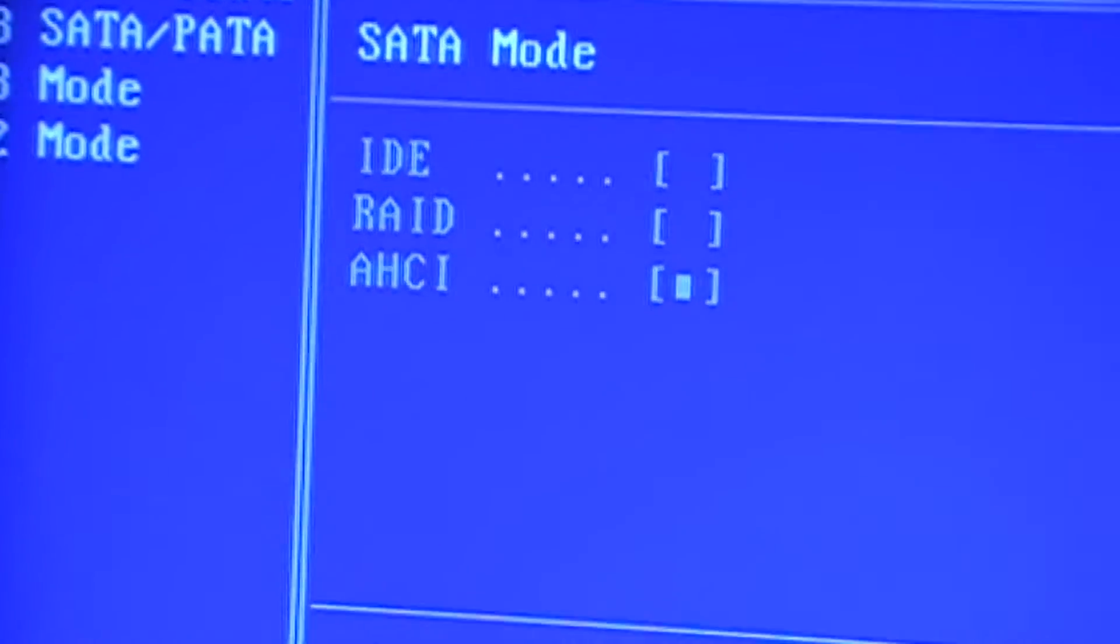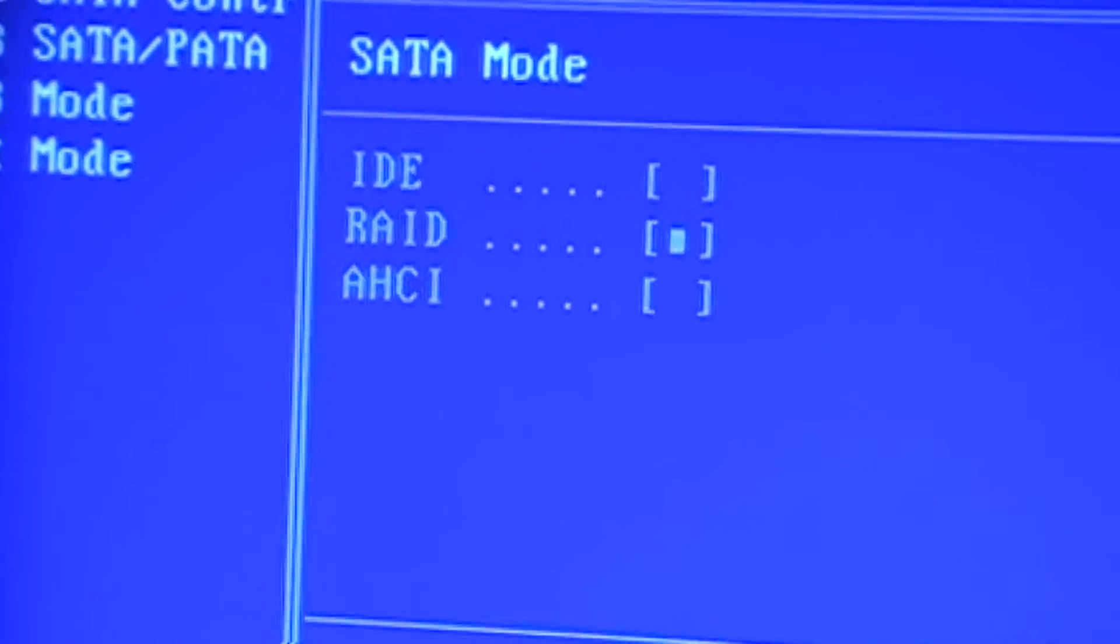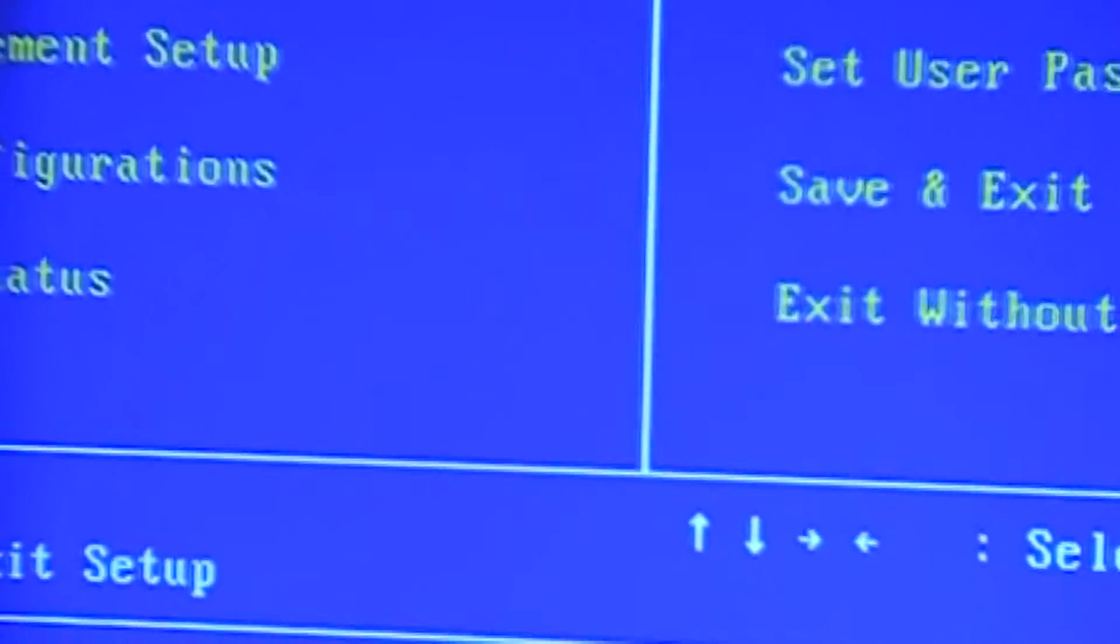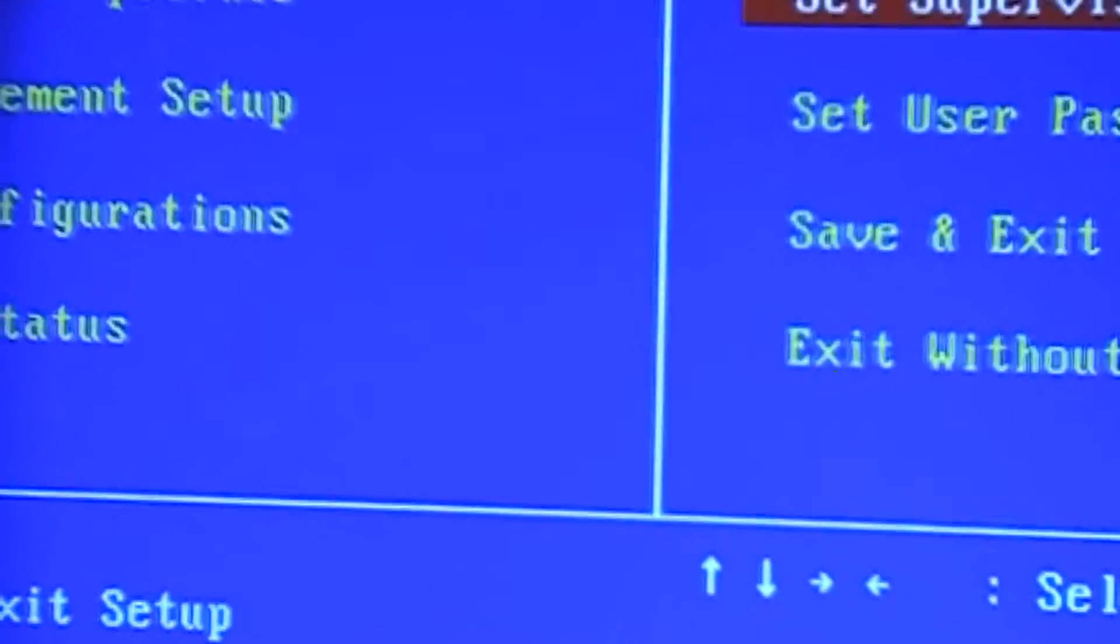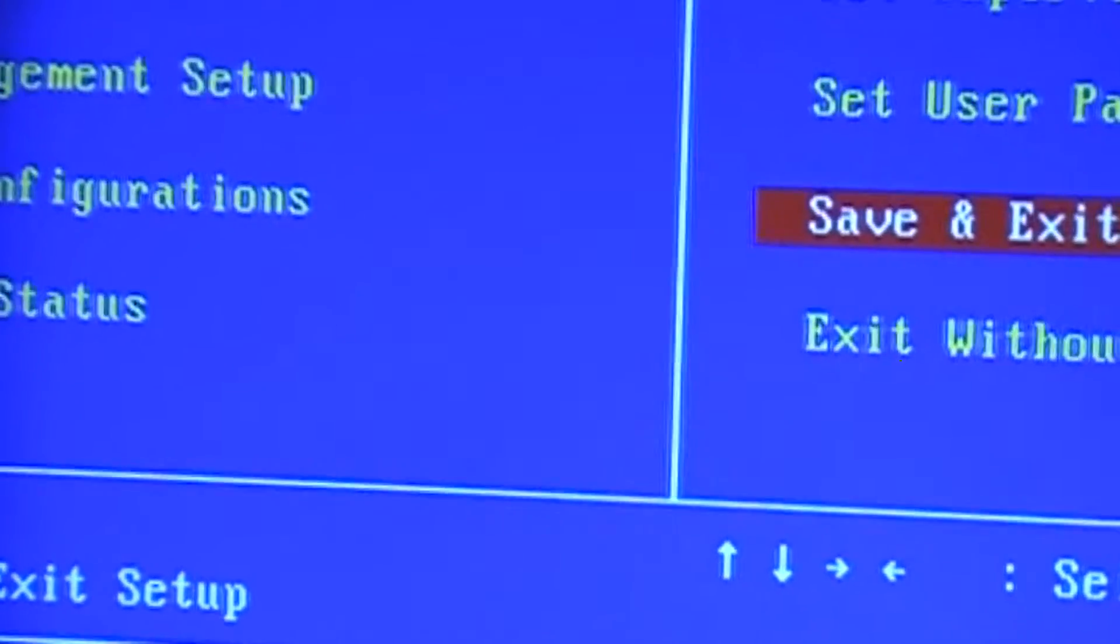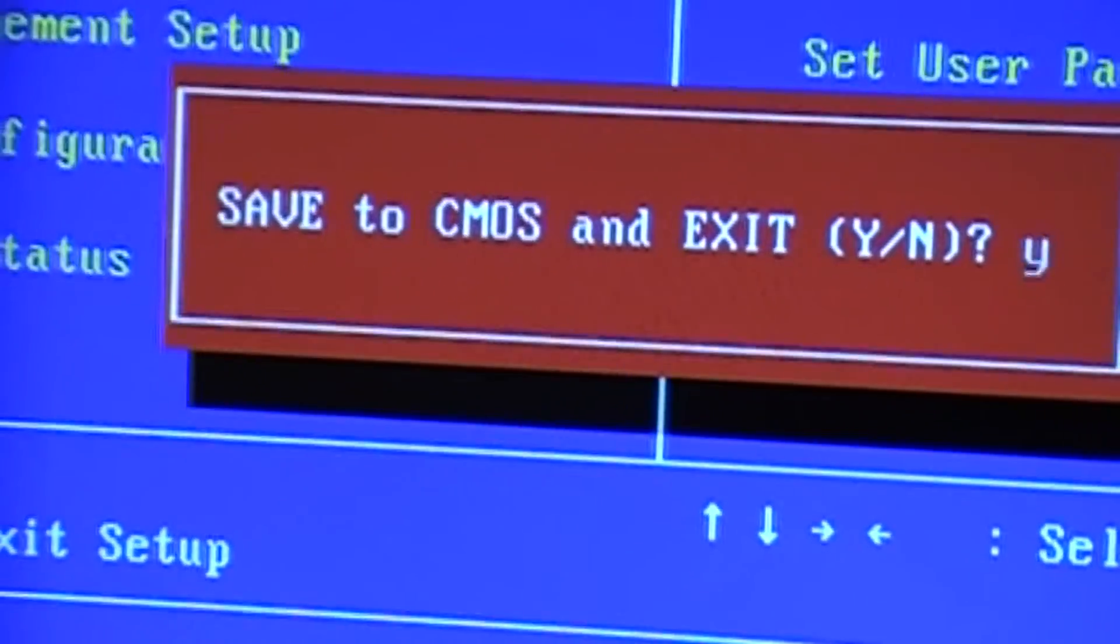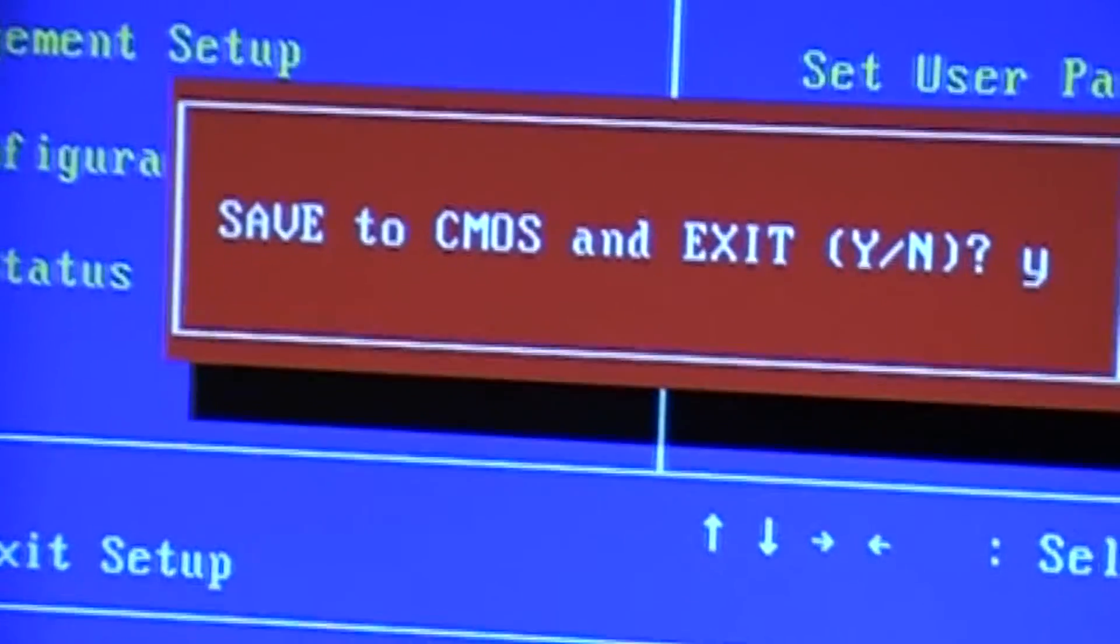And in SATA mode, as you can see, I already have it on RAID. Before, I was using it on AHCI. So, I'm going to select RAID. And then I'm going to exit out. And then I'm going to exit and save and say yes. Press Y and press OK.